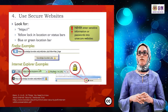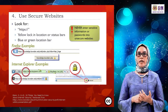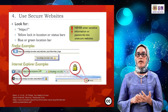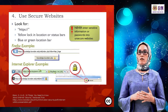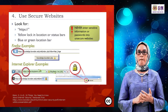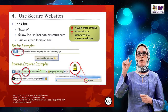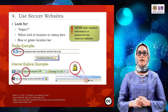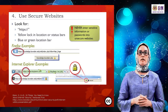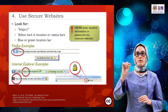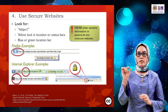Use secure websites to avoid phishing and other threats. Look for HTTPS — the S stands for secure. Look for a yellow lock in the location or status bar, or a blue or green location bar. Sometimes your location bar turns green or blue — that indicates a secure connection.